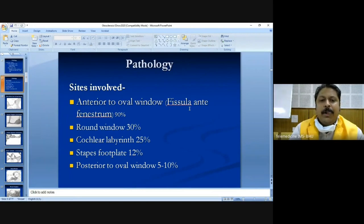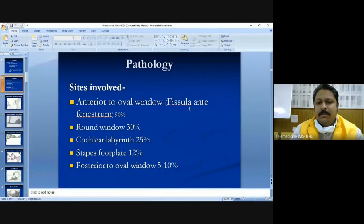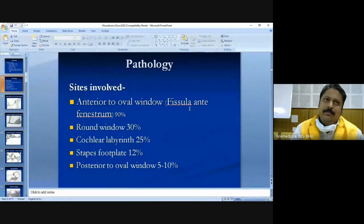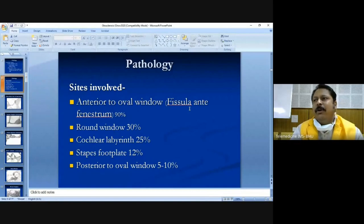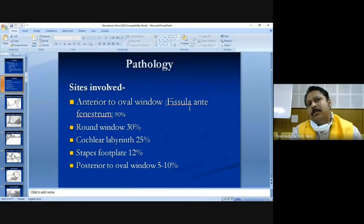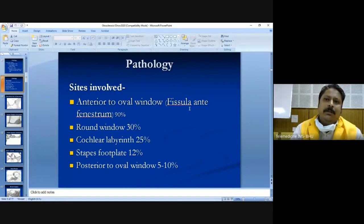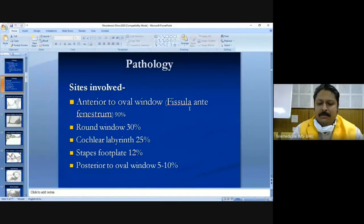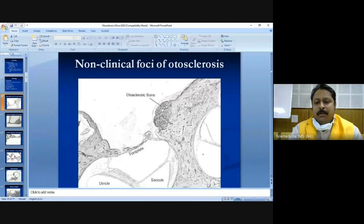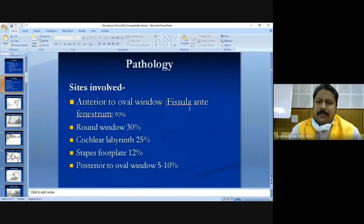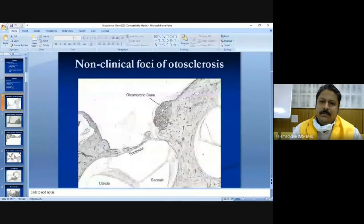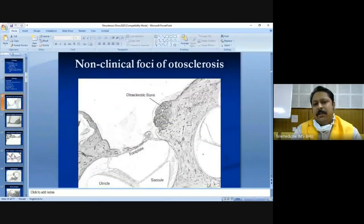To repeat the common sites: fissula ante fenestram, round window, cochlear labyrinth, stapes footplate, and posterior oval window. Classification by site: cochlear otosclerosis if the cochlea is involved — giving sensorineural hearing loss; ossicular otosclerosis if only the stapes footplate is involved; and sometimes both are involved. Histologically, otosclerotic bone being formed at the fissula ante fenestram site can be observed.